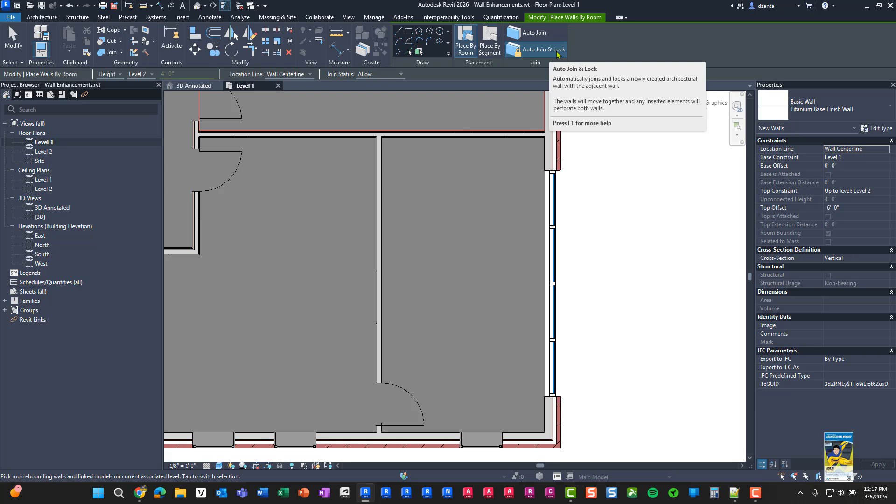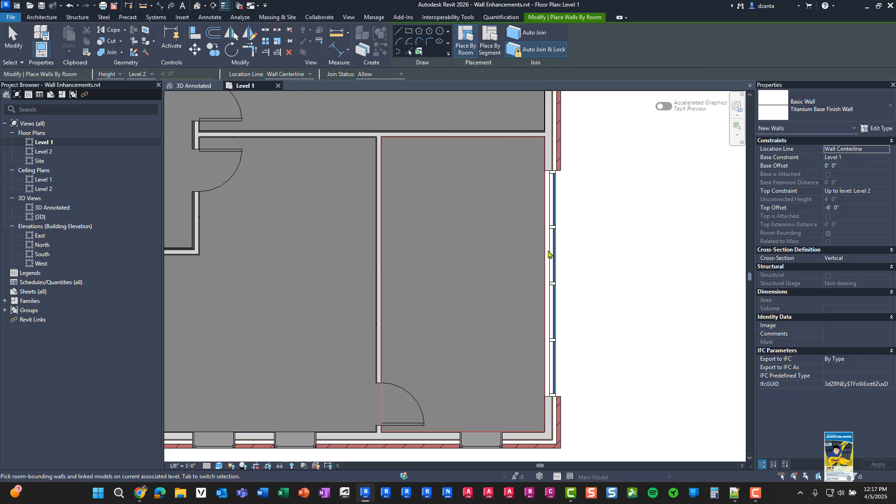You can also specify it to be auto joined and or auto joined and locked. That way, when you have openings like door openings, window opening, storefront openings, the opening function of that family, whether it is a curtain wall, door or window, will cut through the wall as a default, but also will cut through the new wall that you're placing as well.